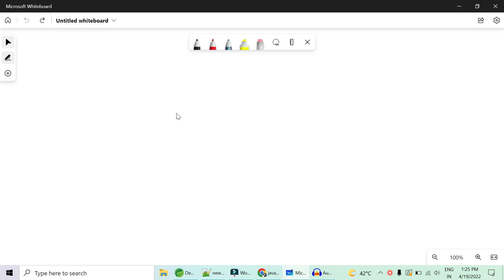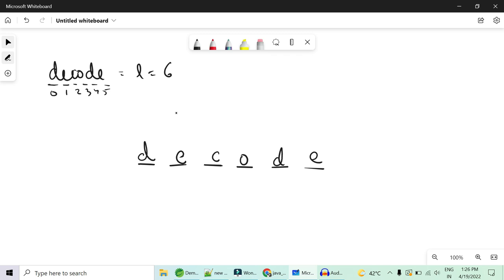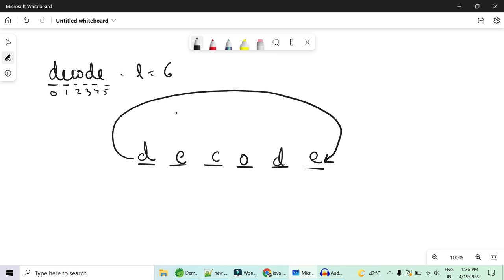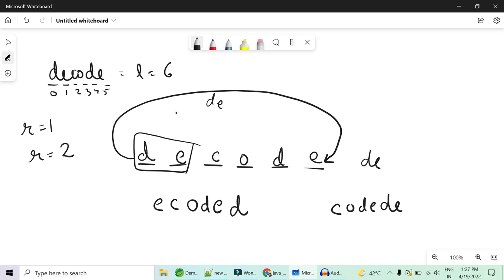Let's see the logic first, then coding will be a byproduct. I'll take the example 'decode' — total length is six characters. If I say rotate left by one, the 'd' moves through a circular loop to the end, giving 'ECODE D'. If I say left rotate by two, 'DE' travels from front to end and the string becomes 'CODEDE'.